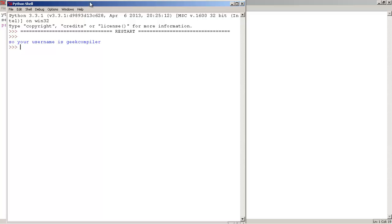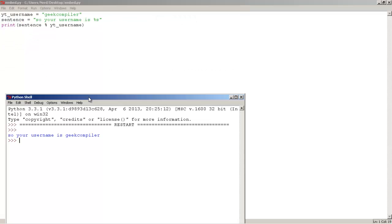there we go, as you guys can see, it print, so your username is git compiler